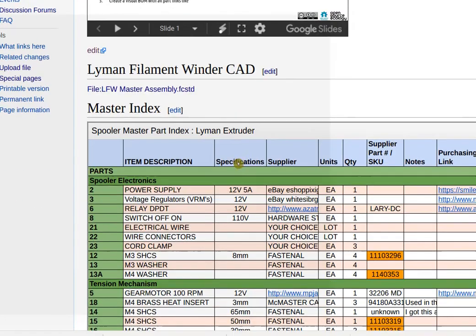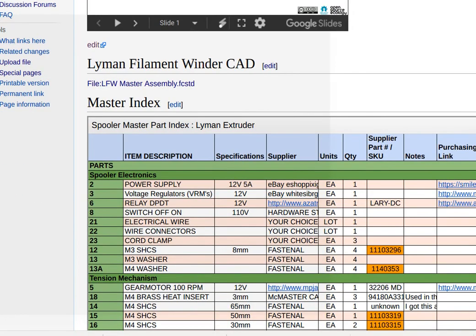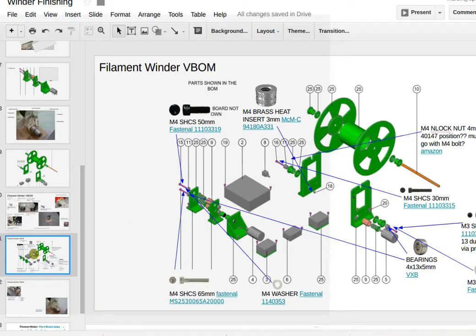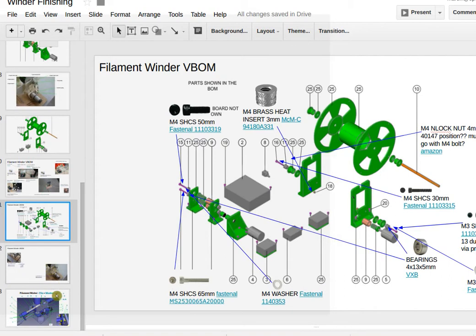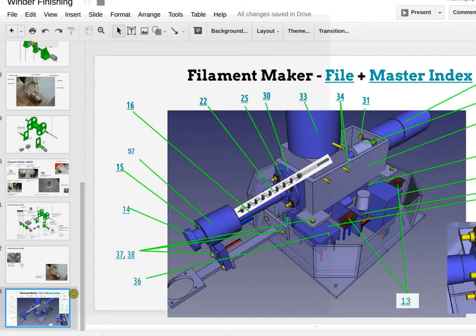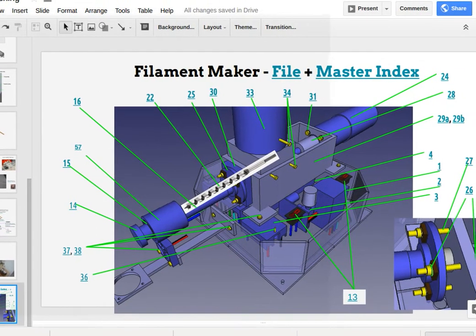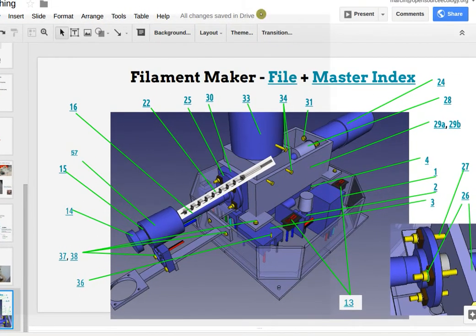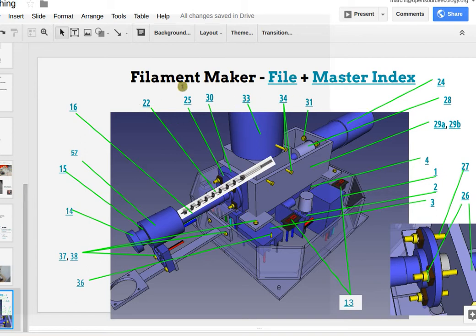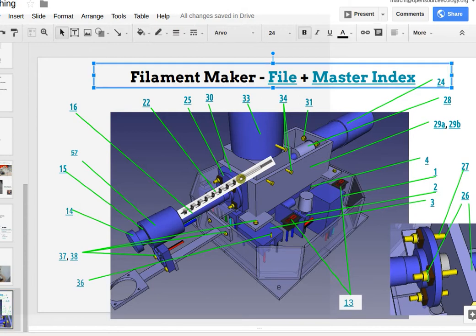What we will do is generate the equivalent of this, basically a labeled part diagram and CAD with all the links for purchasing. So this is for the filament maker, we need to do the exact same for the filament winder.